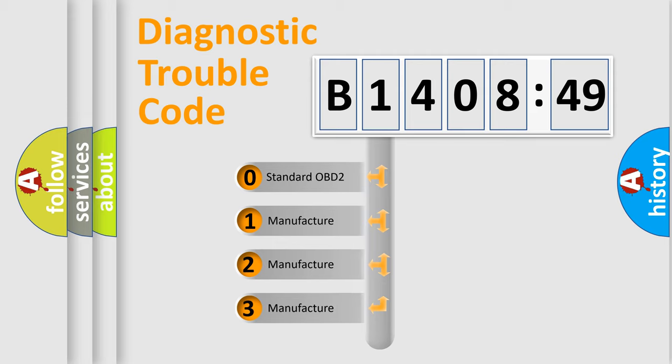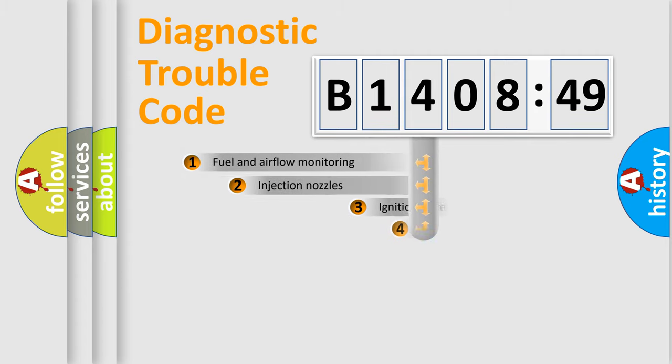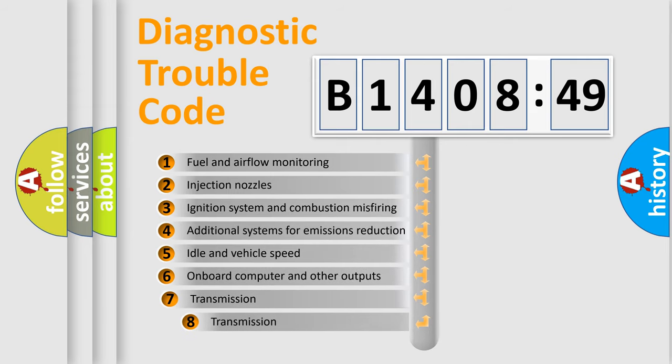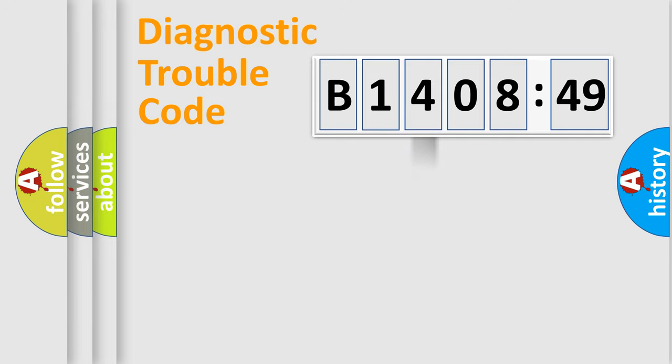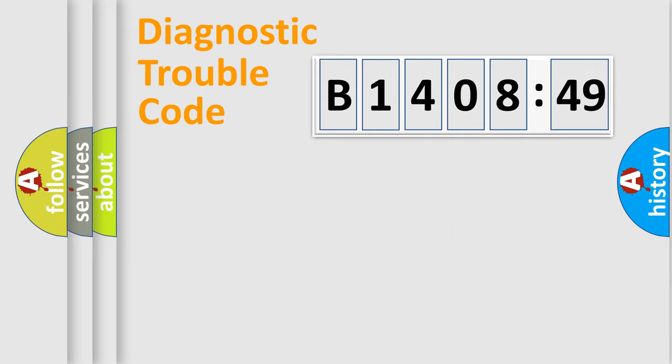If the second character is expressed as zero, it is a standardized error. In the case of numbers 1, 2, 3, it is a car-specific error expression. The third character specifies a subset of errors. The distribution shown is valid only for the standardized DTC code. Only the last two characters define the specific fault of the group.